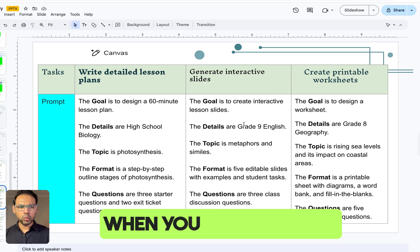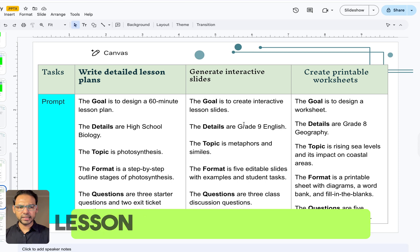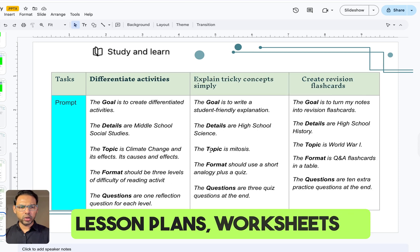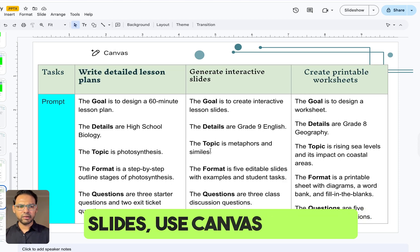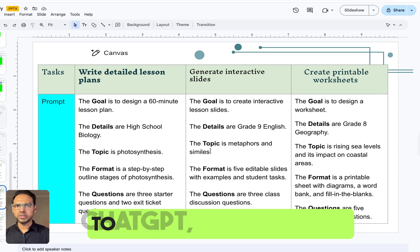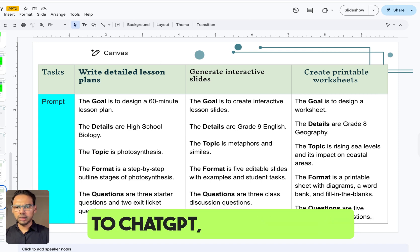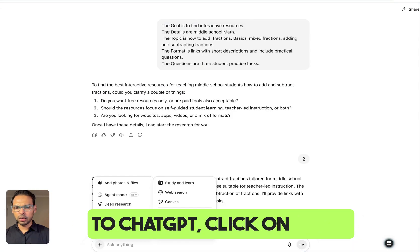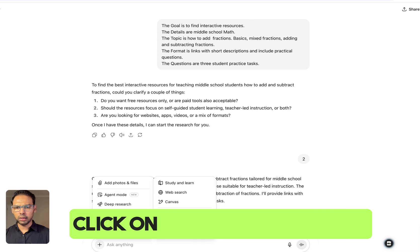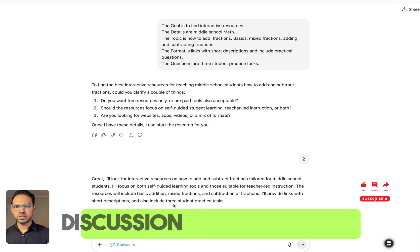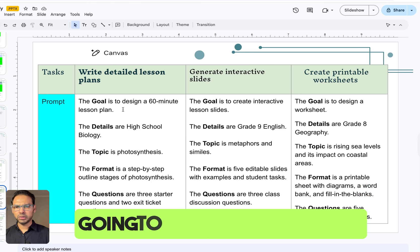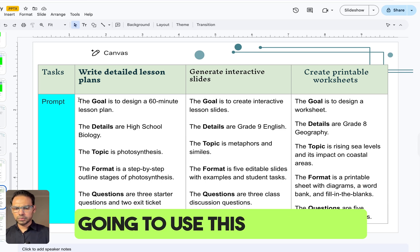When you want editable teaching materials like lesson plans, worksheets, or slides, use Canvas mode. Go to ChatGPT, click on More, click on Canvas mode. For discussion purposes, we are going to use this prompt.